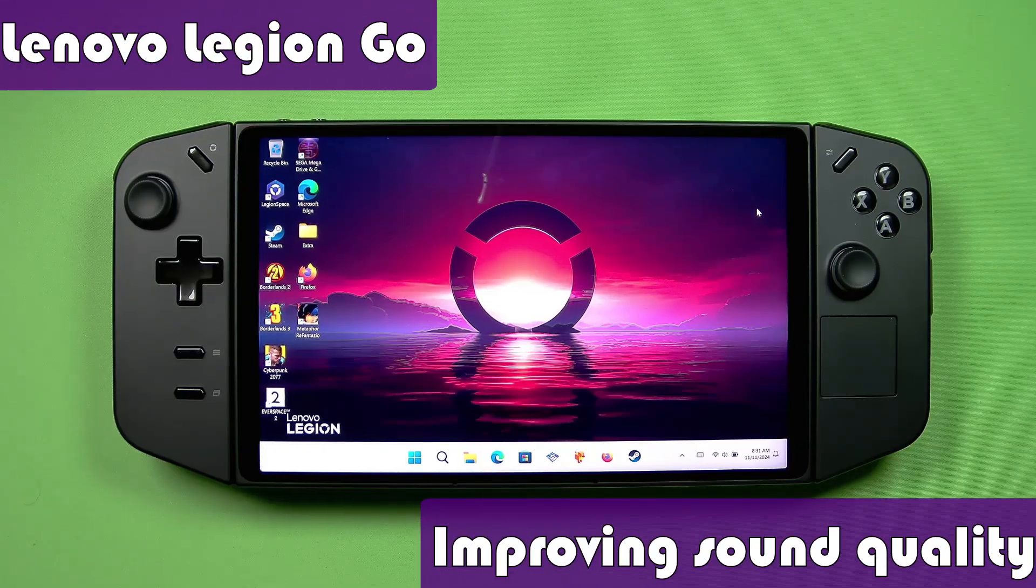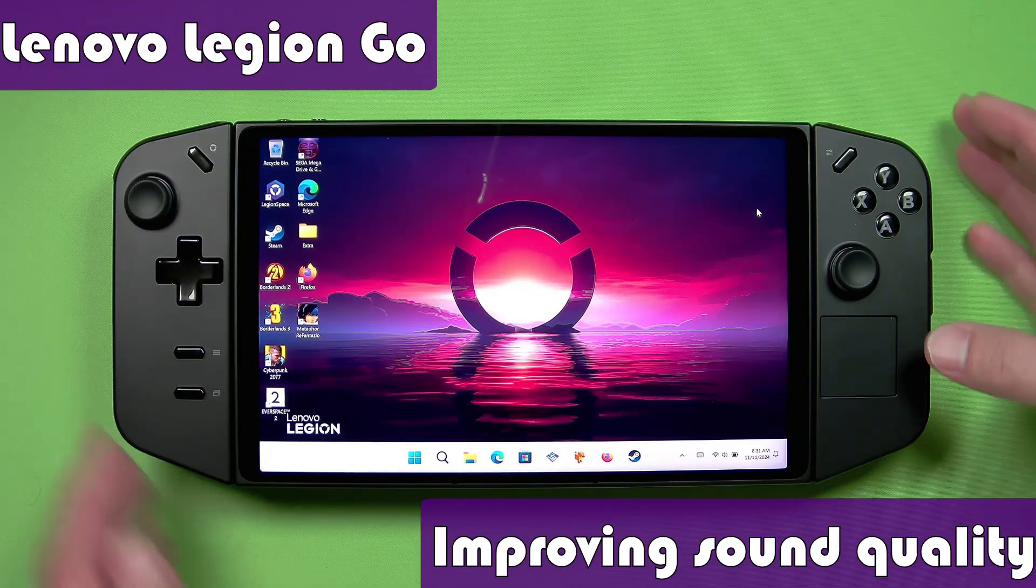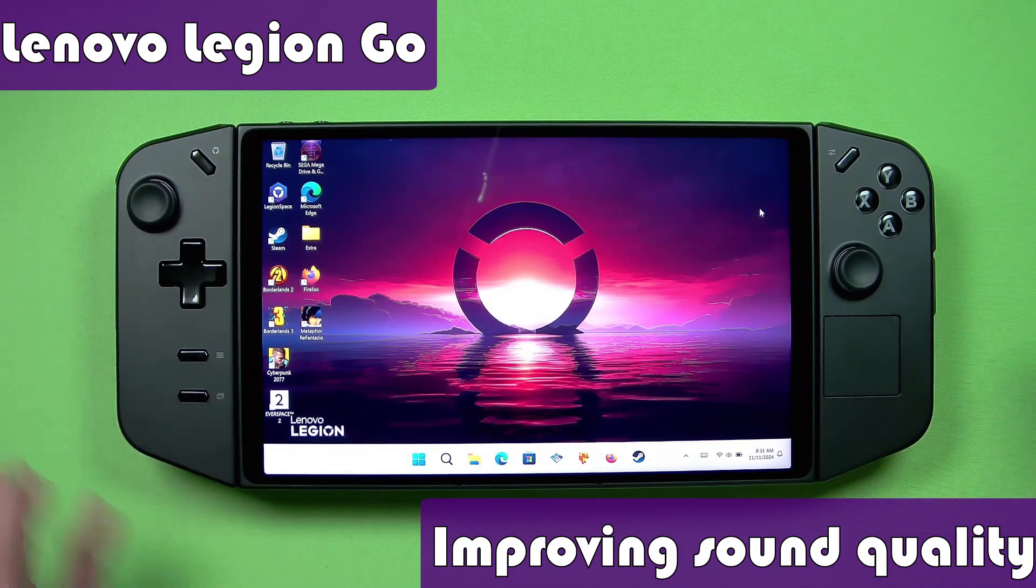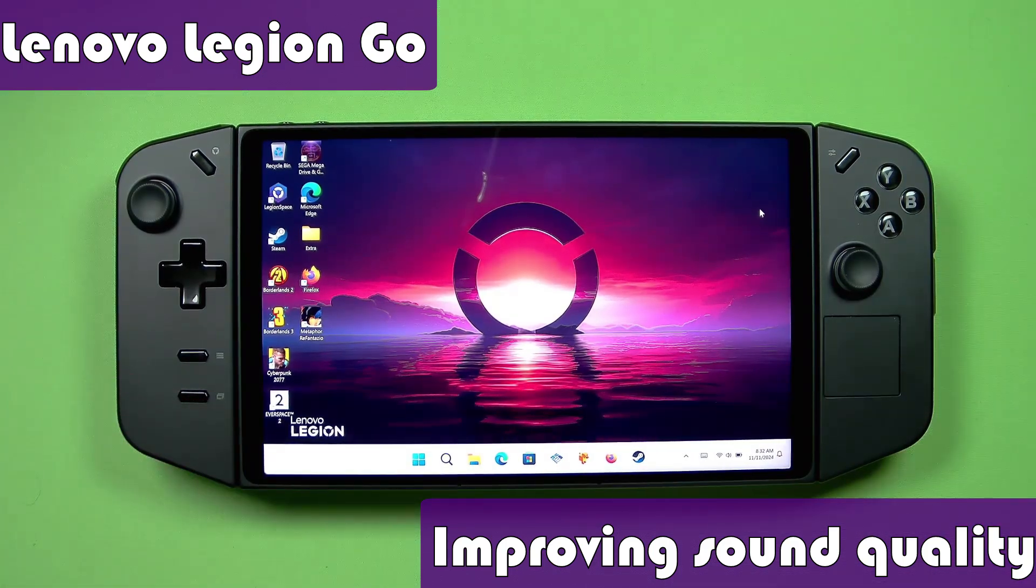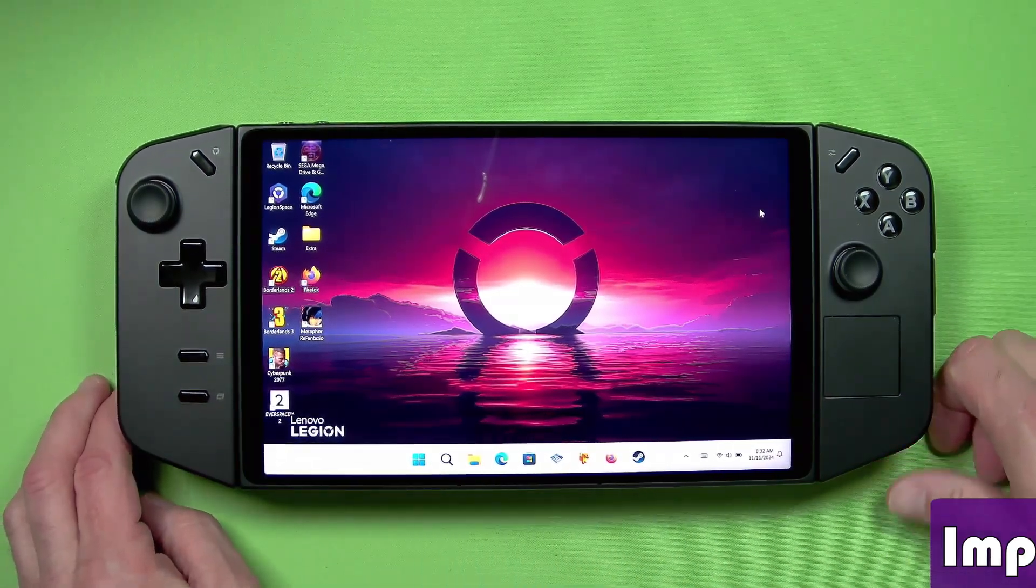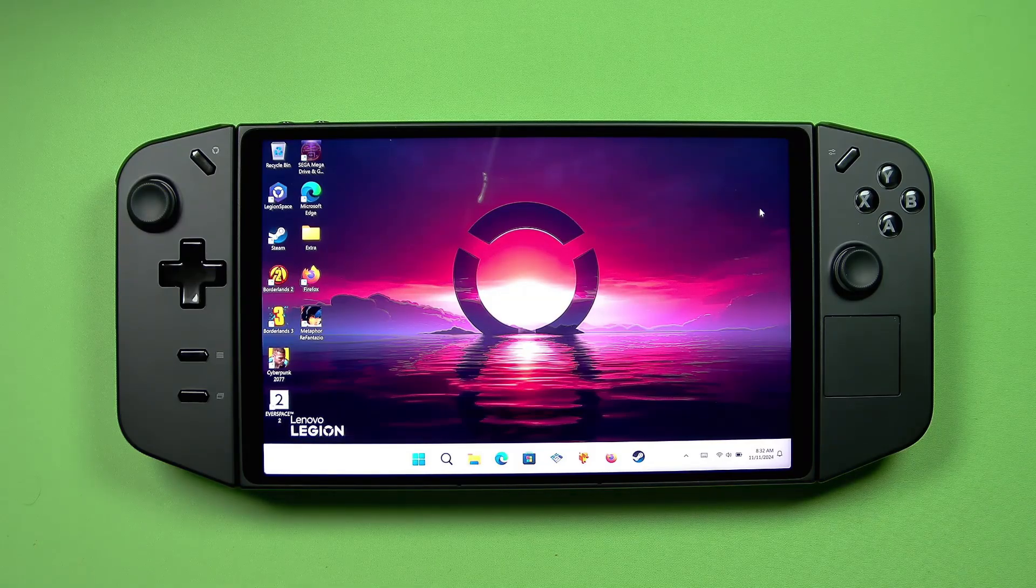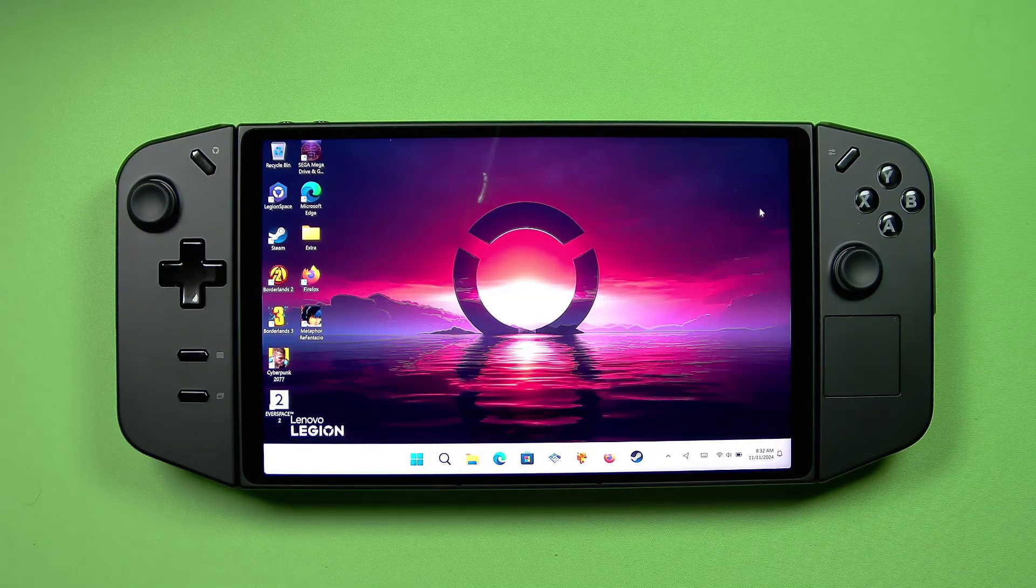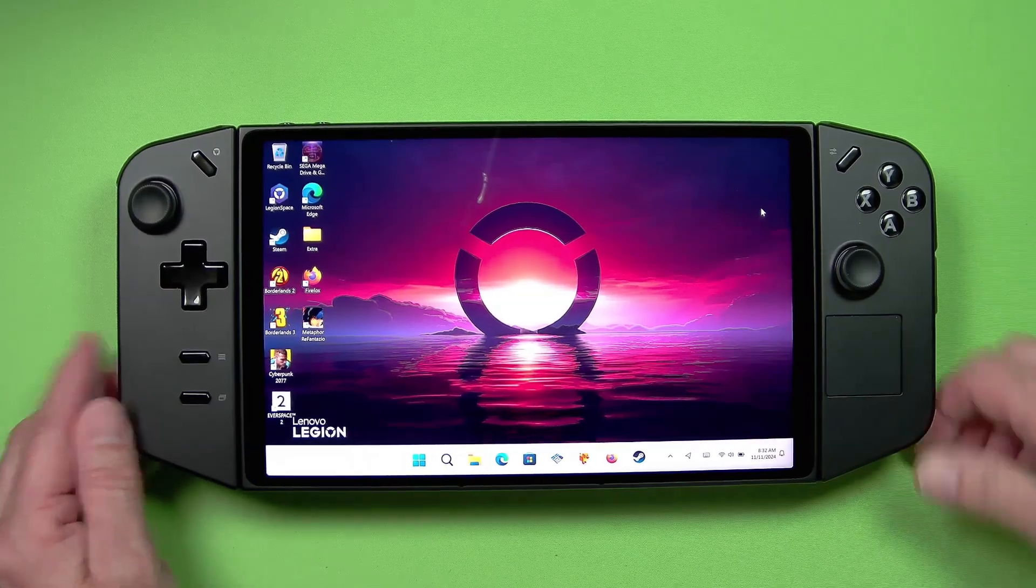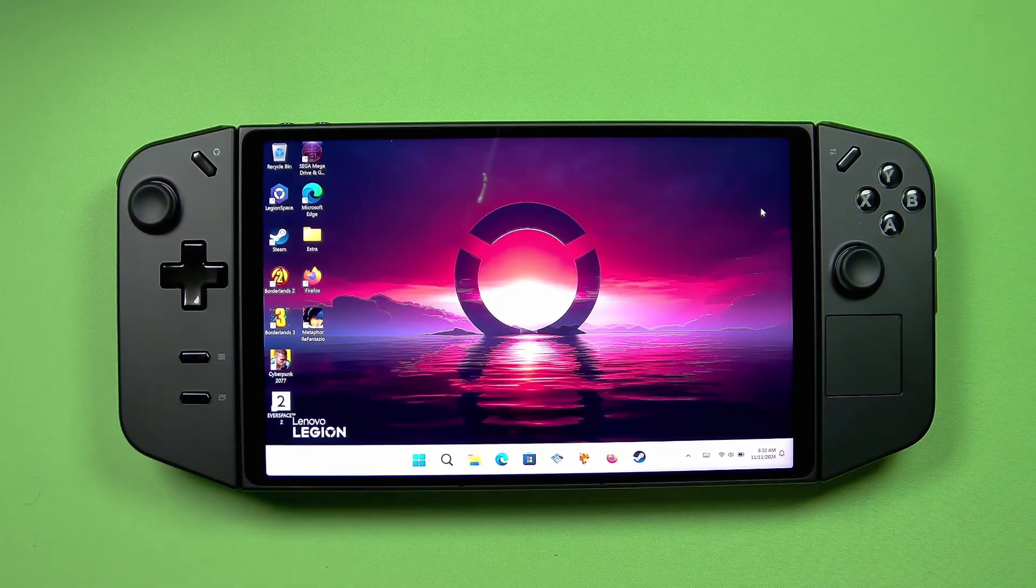Welcome to the channel. When I first got my Lenovo Legion Go, of course the first thing you notice is the nice huge screen here, but probably the second thing I noticed once I started playing games was that the speakers really sounded awful.